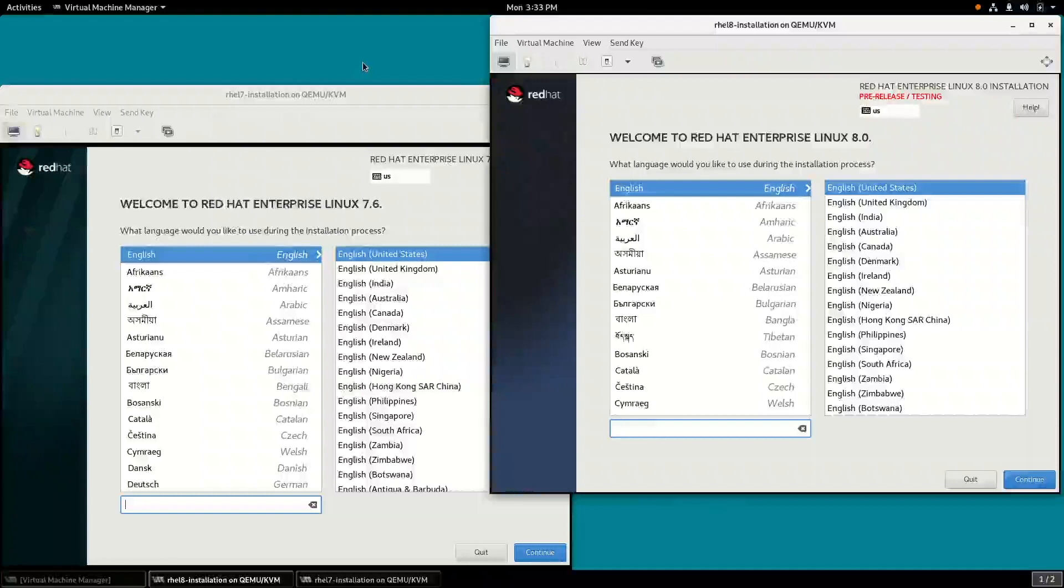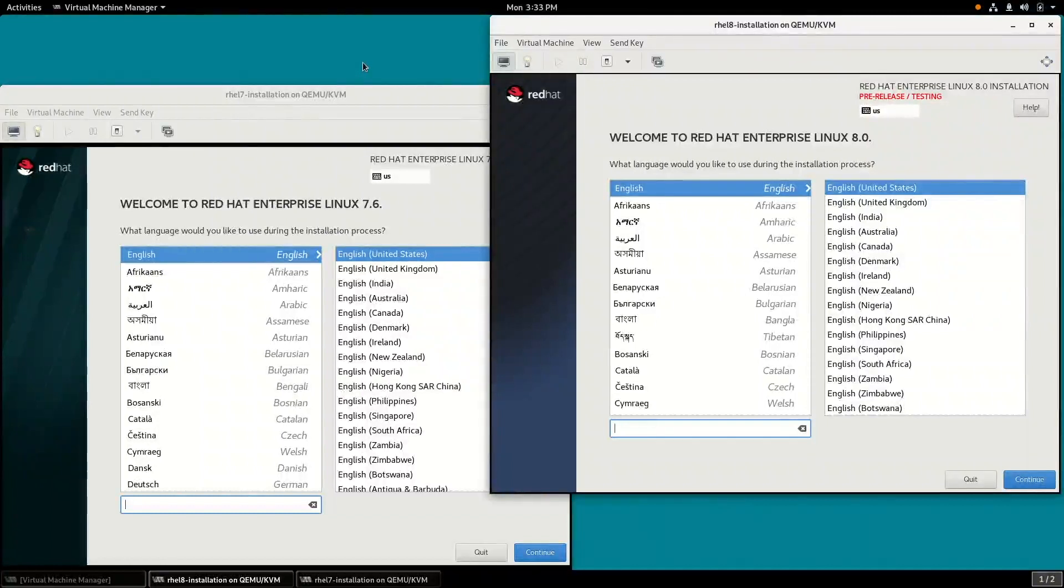Hi, my name is Brian Smith. In this video, I'm going to cover the RHEL 8 beta installation application, which is Anaconda, and some of the changes that have been made to it in RHEL 8.